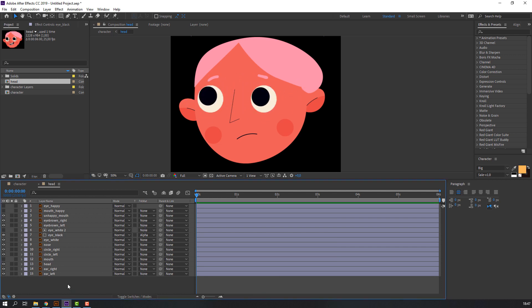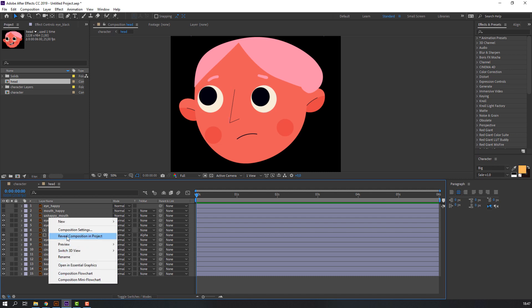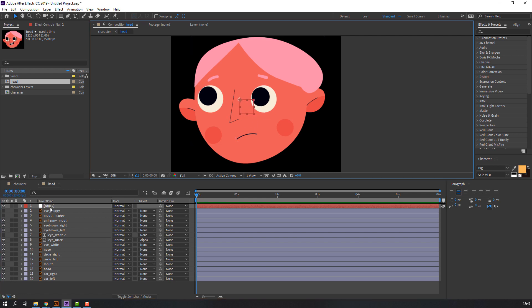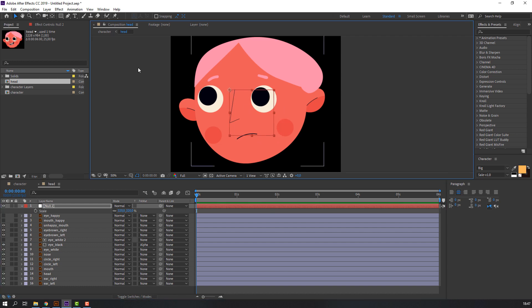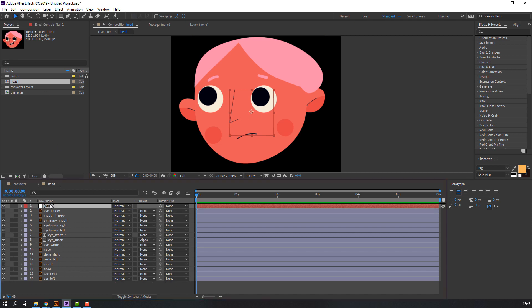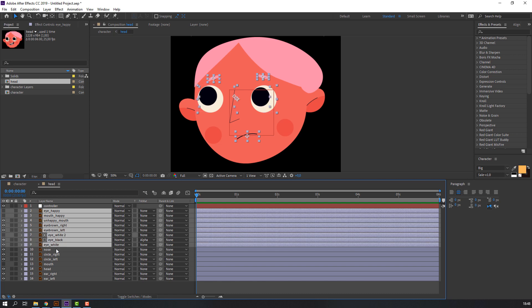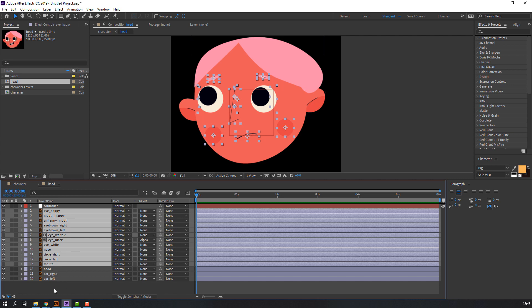Let's make a face control null object — right-mouse New, then Null Object. Go to here center, press S and change scale, then click here to change the anchor point to center. Add a name. Then select these layers: happy, most happy, unhappy, mouse, brown, all ears, nose, circle right, and circle left. Parent them all to the controller.